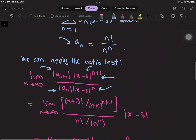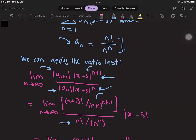We replace a_{n+1} using the formula with n changed to n plus 1, giving n plus 1 factorial divided by n plus 1 to the power of n plus 1. And a_n is just n factorial over n to the power of n. The factor x minus 3 to the power of n plus 1 over x minus 3 to the power of n simplifies to the absolute value of x minus 3.